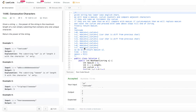Let's jump into today's problem: Consecutive Characters. Given a string S, the power of the string is the maximum length of a non-empty substring that contains only one unique character. Return the power of the string. Basically, we calculate the power by finding the maximum consecutive run of a single character.